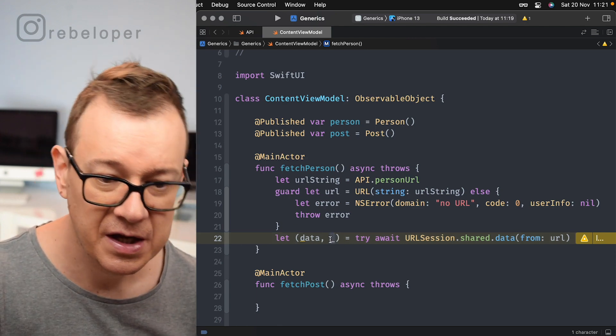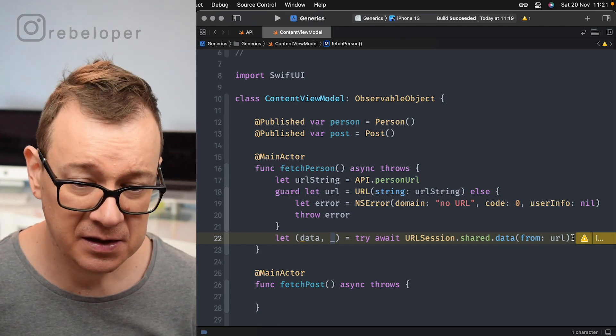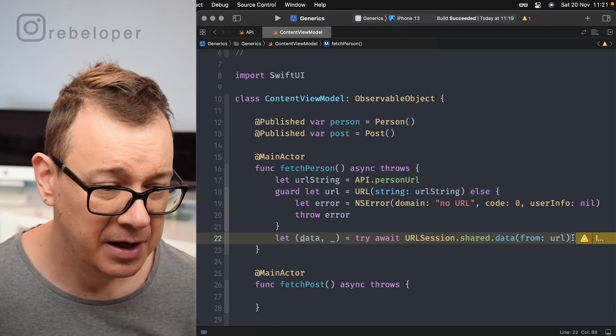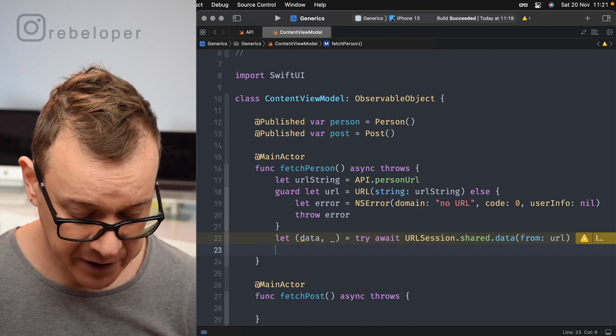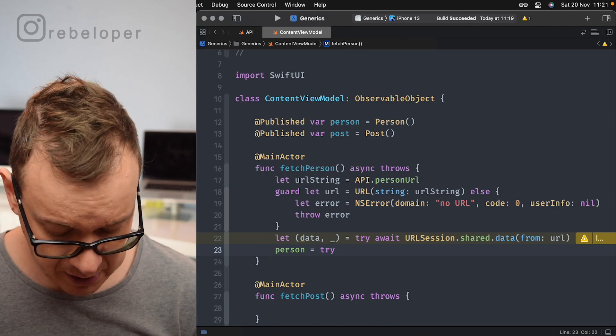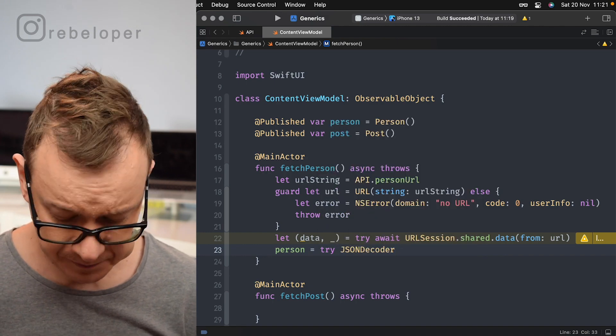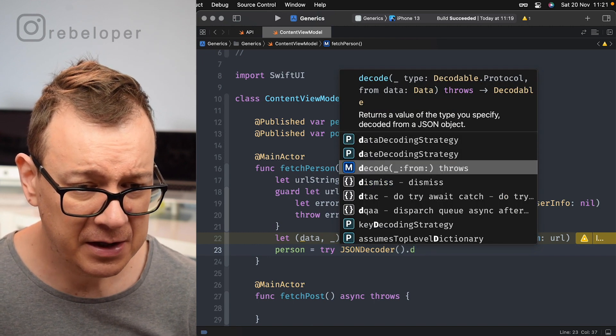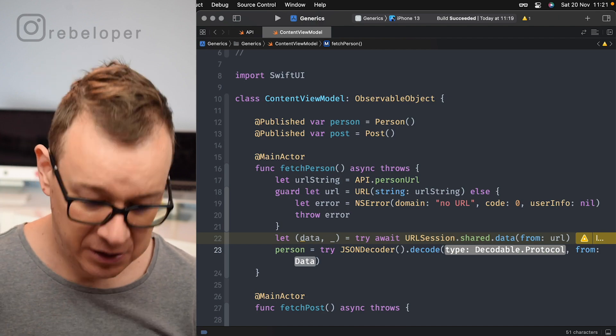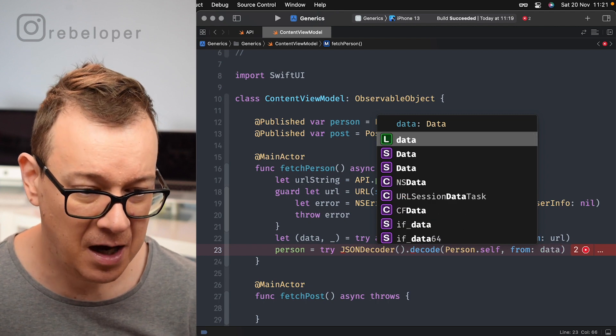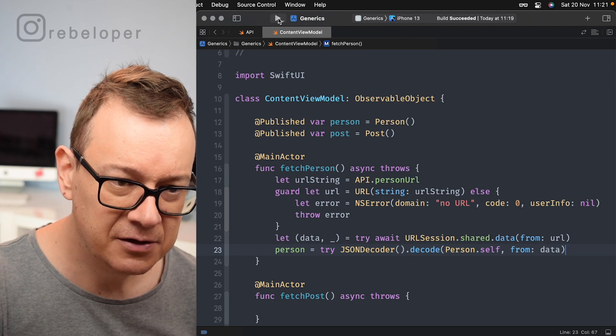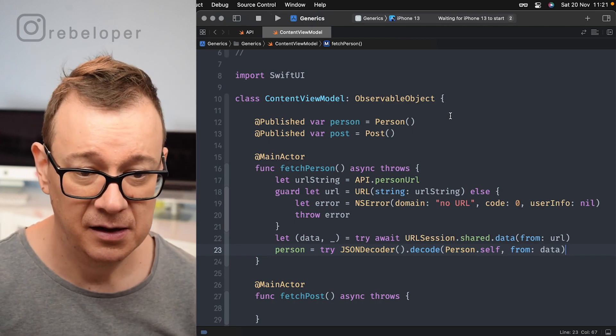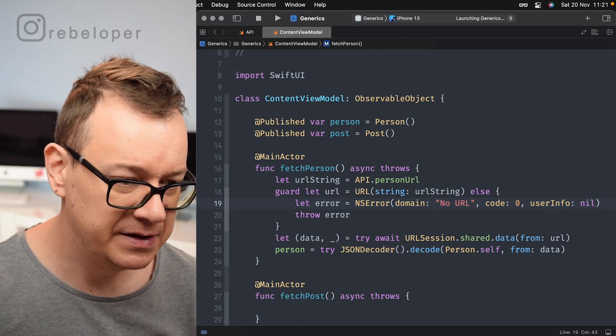So now that we have tried to get the data and of course the response which we are not going to use from that URL, we want to try to decode it. So let's just create our, well I will just simply add that to the published variable. So person equals, let's just try to JSON decoder, decode, decode. There we go. Decode and that will be a person dot self and the data would be our data, and basically that should work. Let's just build and run and see if we do get back that person. Let's just see.